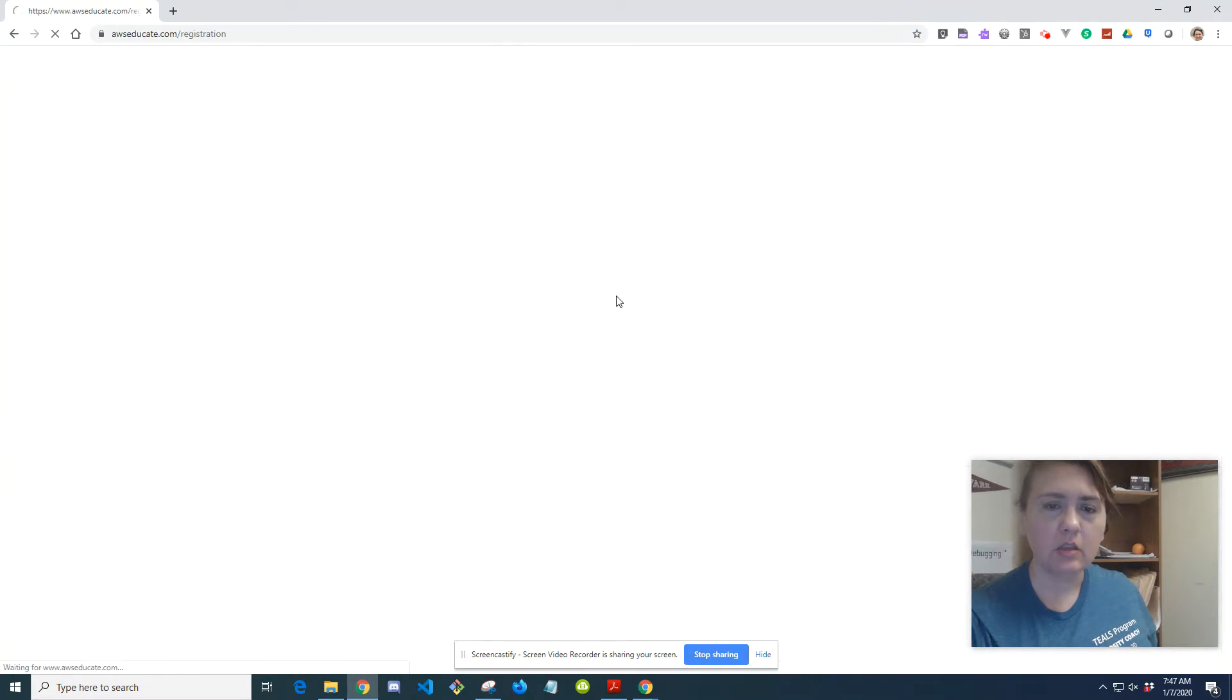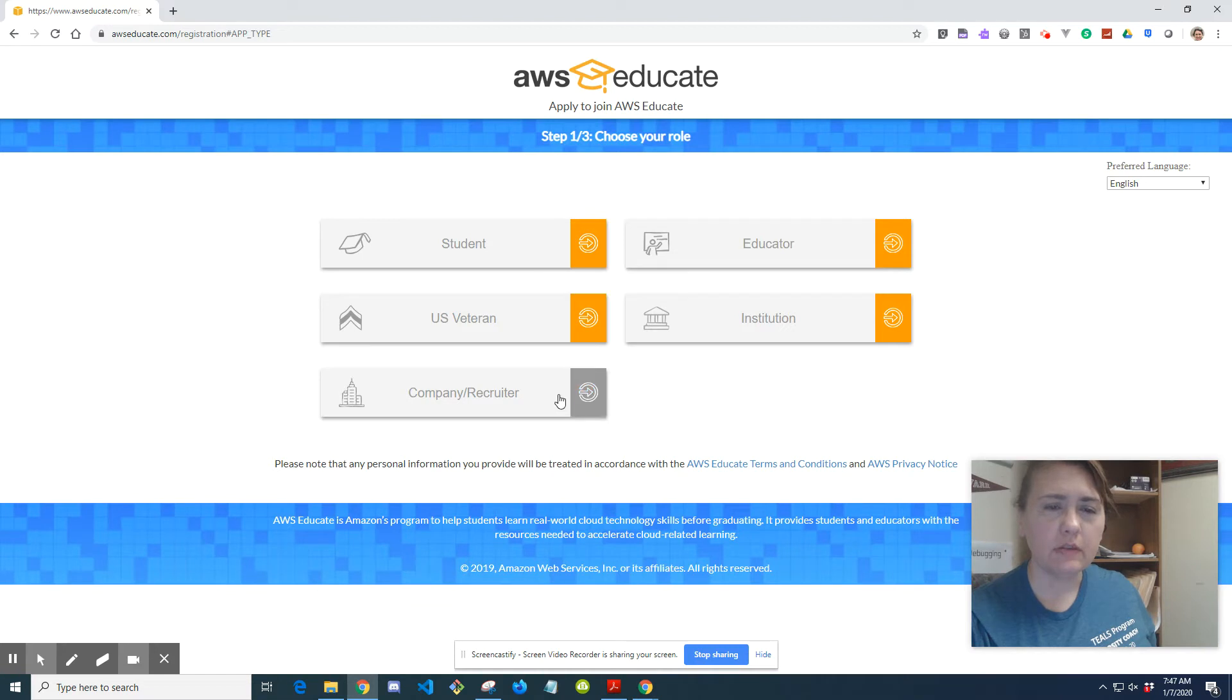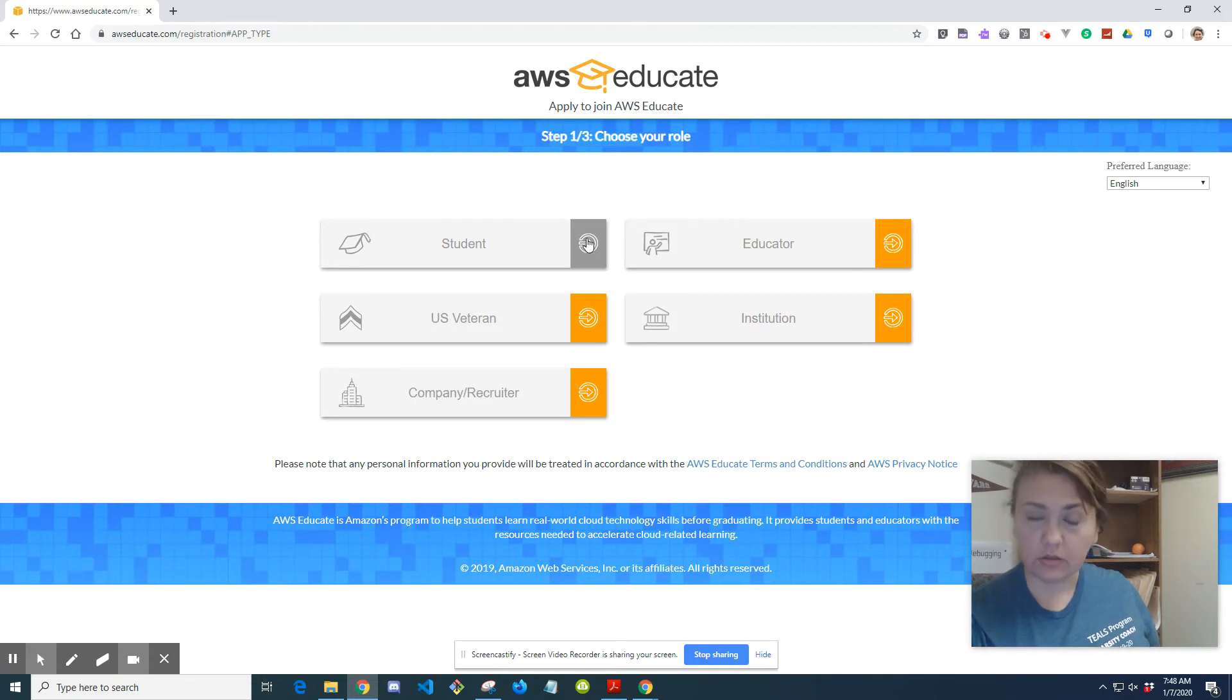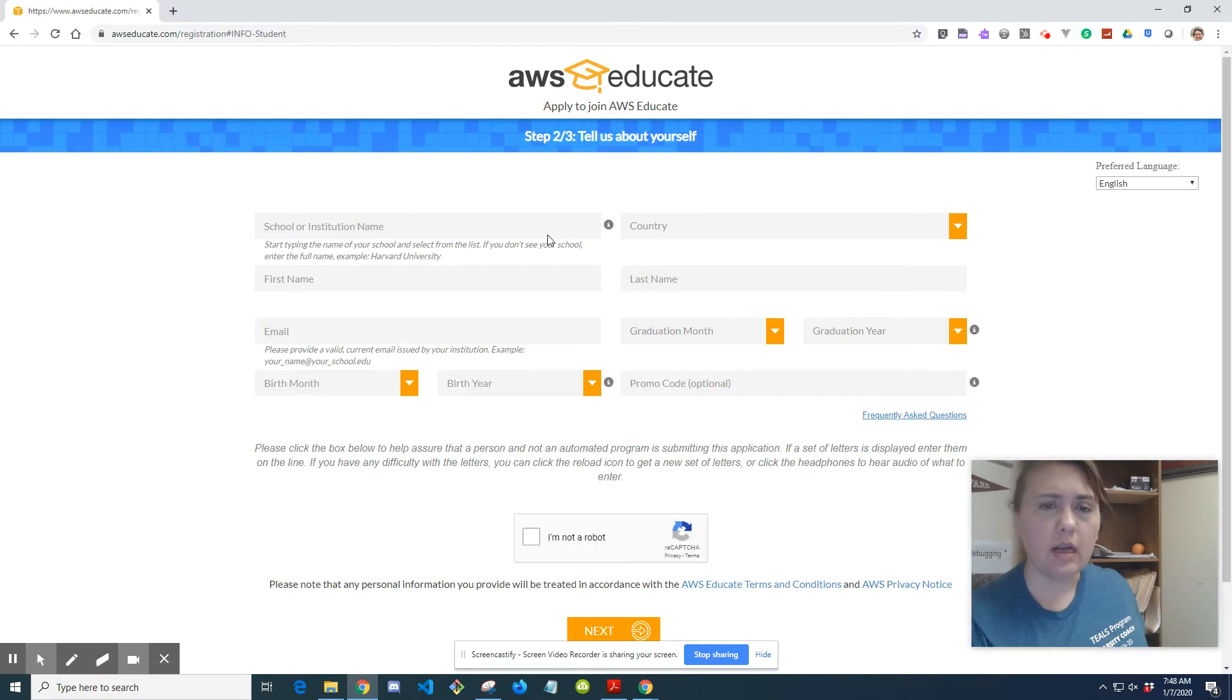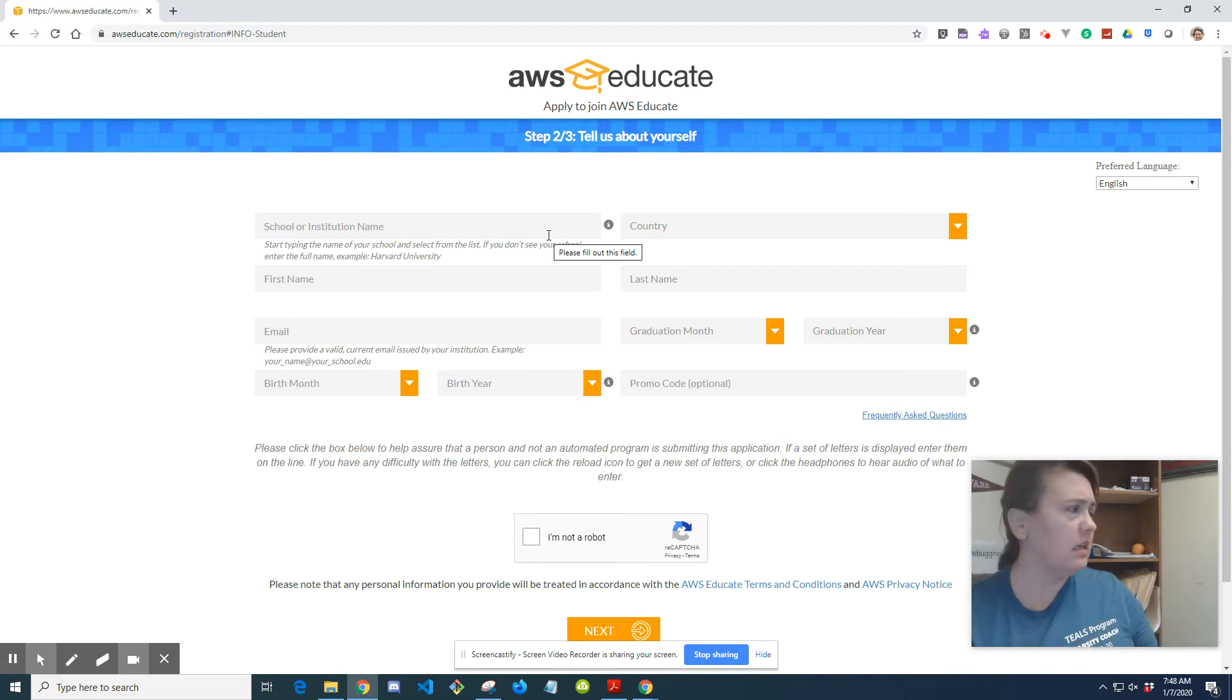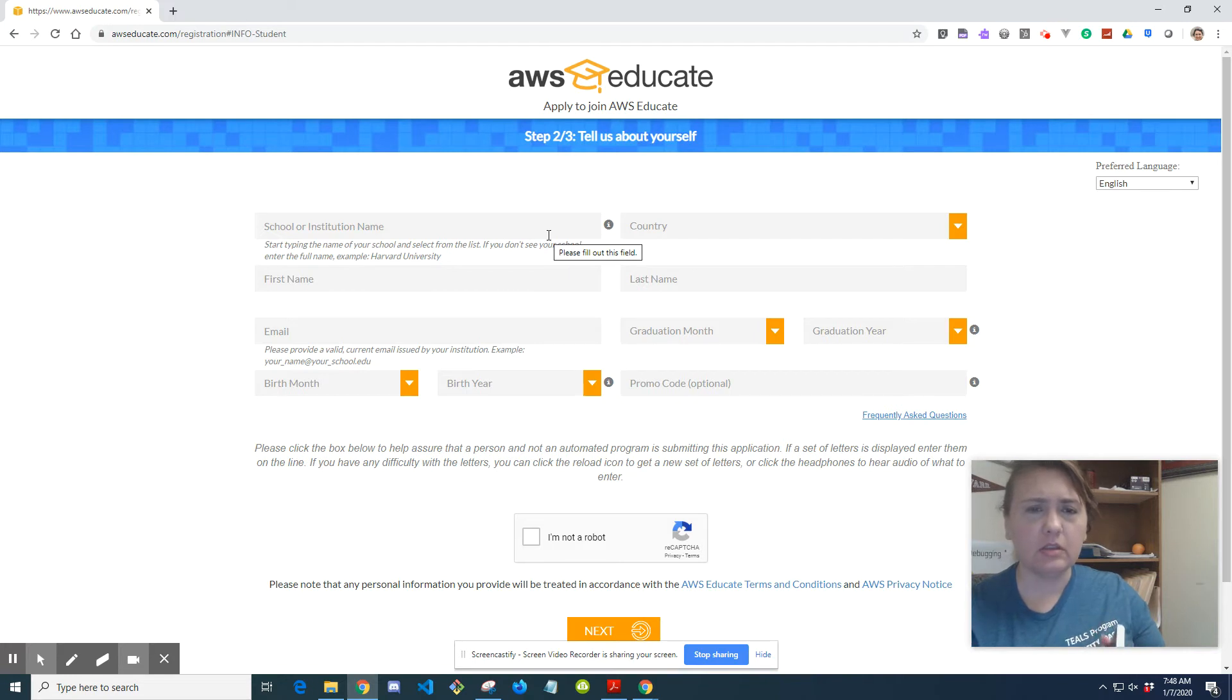So you click Join AWS Educate. And you can choose if you're a student, a veteran, a company, a recruiter, an educator, or an institution. So for the students who are going to be using this platform, they would probably select student. And this is open for all high school students. I think that's probably the best age to get started in this. There's some things that might be okay within AWS Educate for younger students, but high school students are our target audience for this.